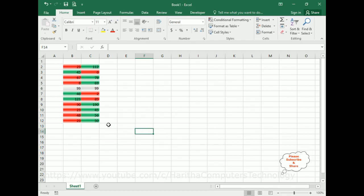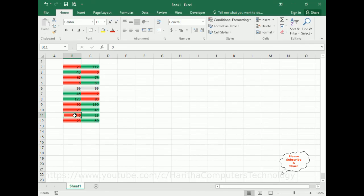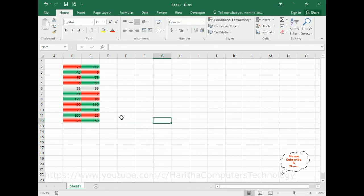That's it. In this video tutorial I have explained how to add styles using conditional formatting when we are comparing two columns. Thanks for watching this video tutorial. Please subscribe, share, and leave your valuable comment. I'll catch you in my next video tutorial.